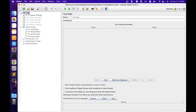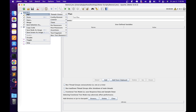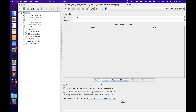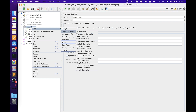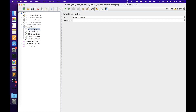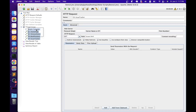The next JMeter architecture element is controllers. Controllers determine the order in which samplers are processed. Controllers cannot be added at the test plan level — they can only be added at the thread group level via right-click, add, logic controller. The first one is the simple controller. The simple controller serves as a logical container to group together various samplers, controllers, and listeners. It does not provide functionality beyond facilitating logical grouping and does not impact the execution flow directly — child elements are still executed according to JMeter's standard execution flow.